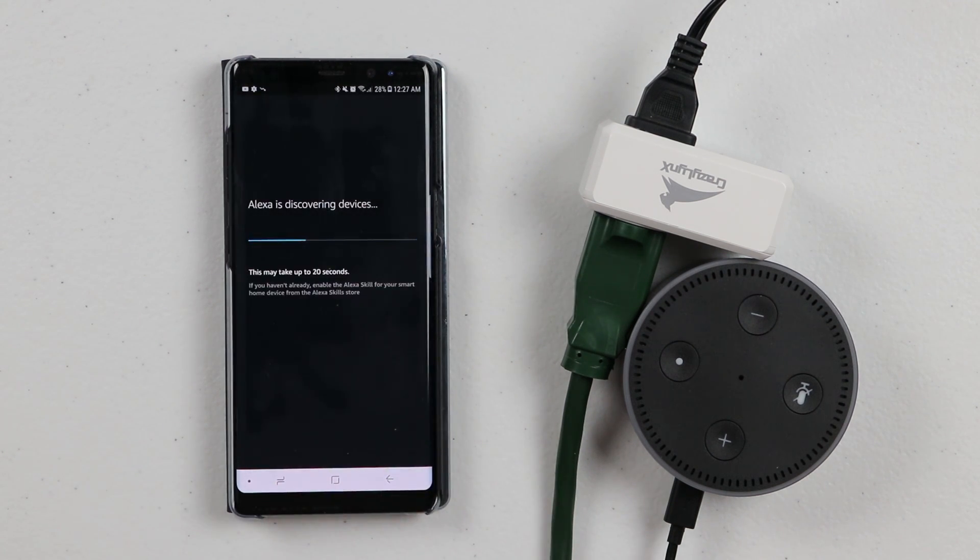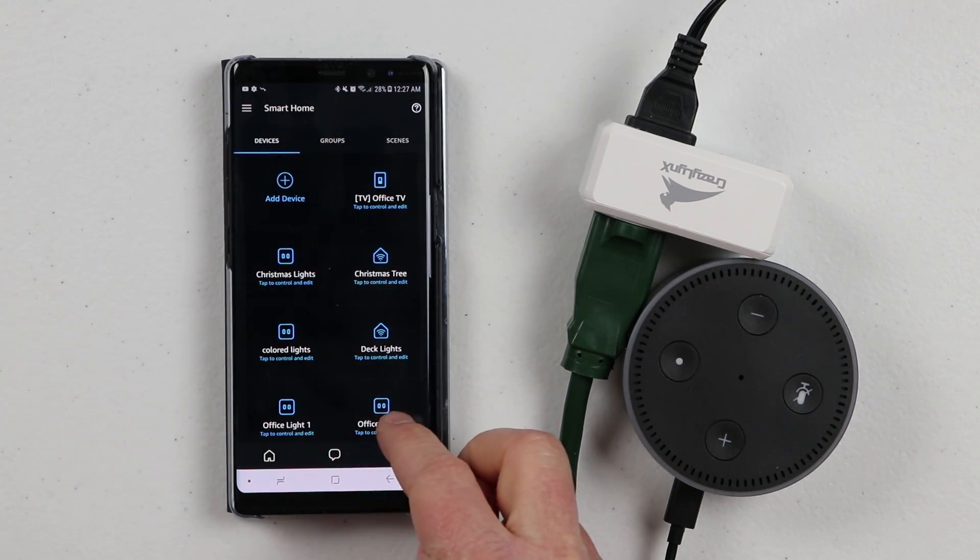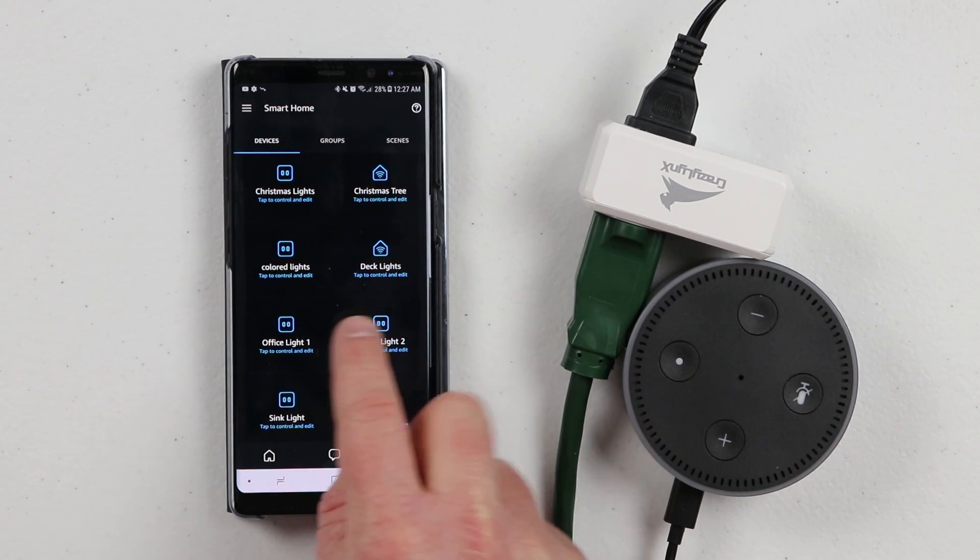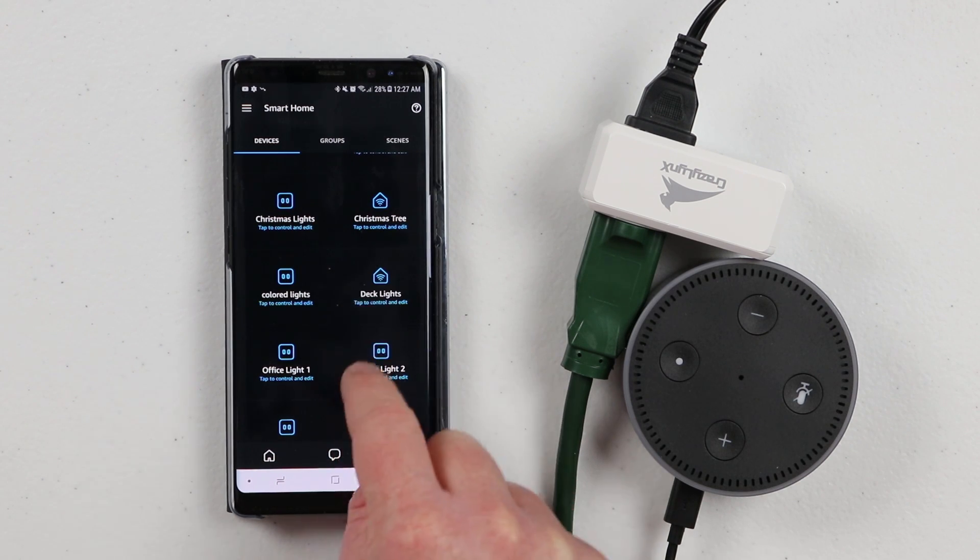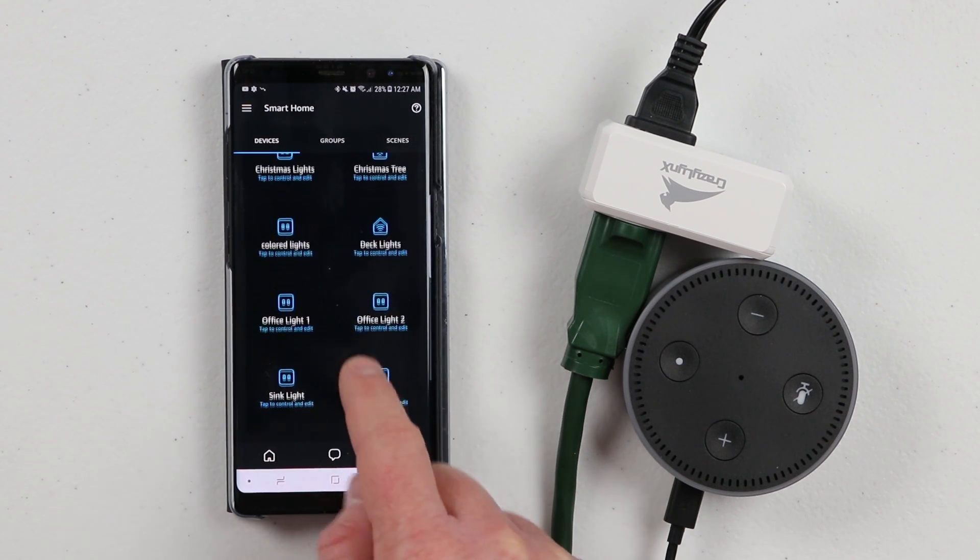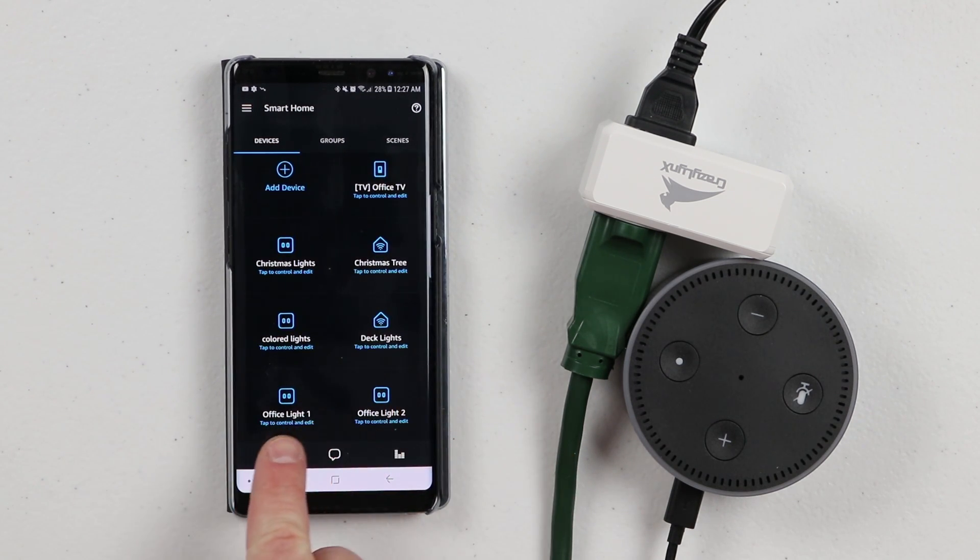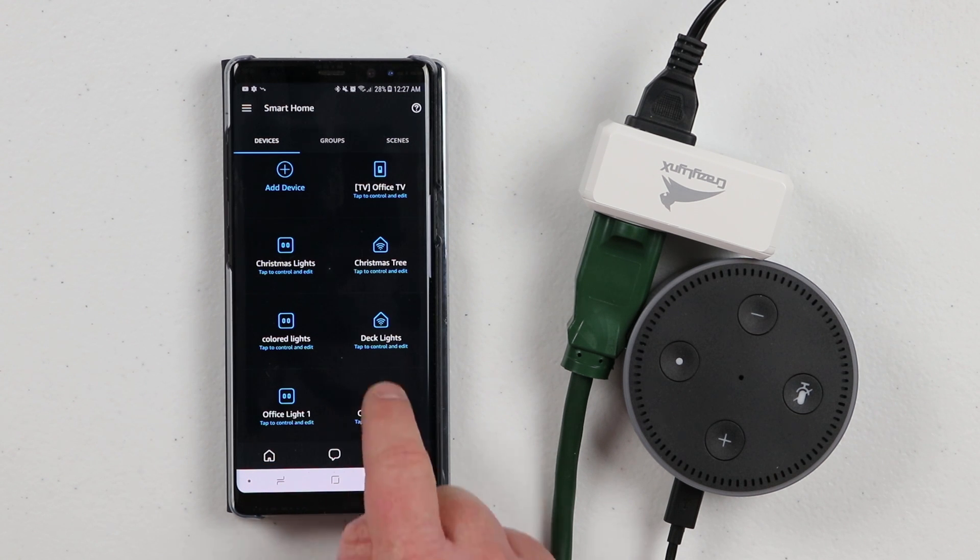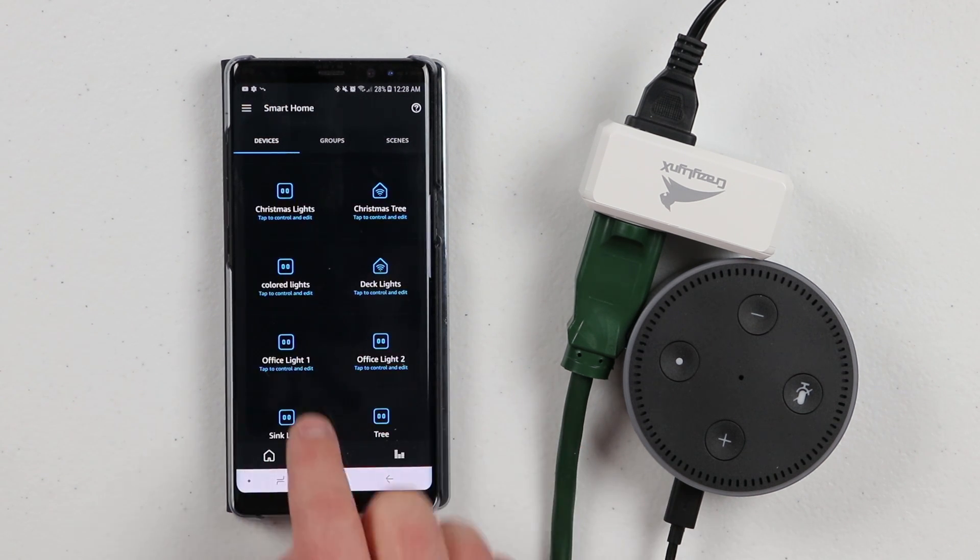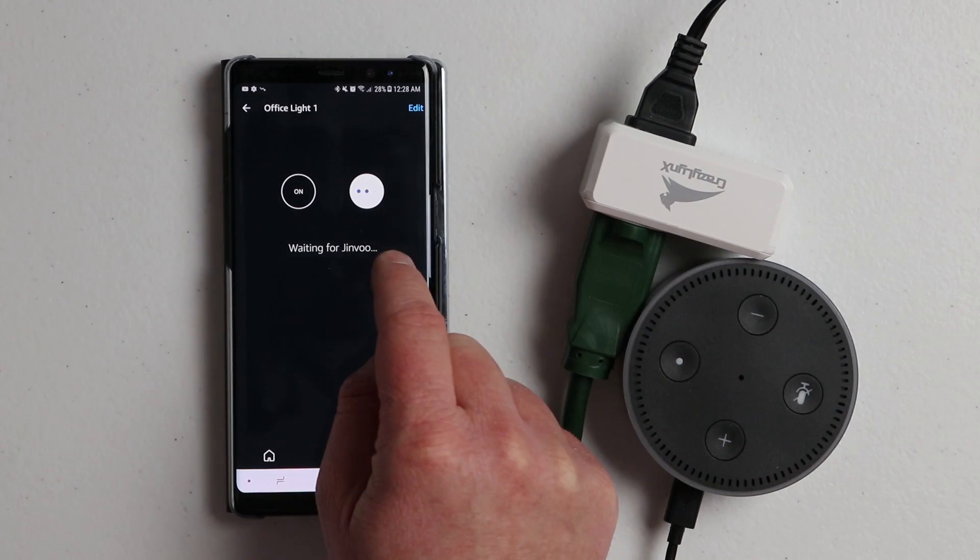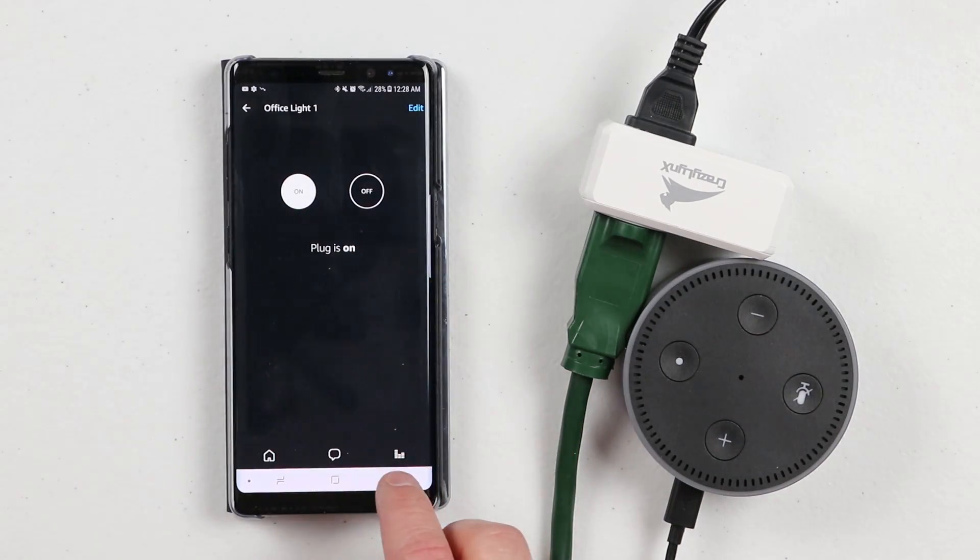Then we're going to click discover devices. Now it's going to search for the crazy links devices that I've just set up. Here it is showing all of the devices that we have. I've already added some lights, deck lights, whatever. But here I have the two lights, office light one, office light two. In the app I can easily turn those on and off just like that.